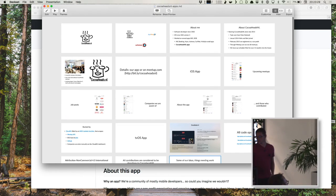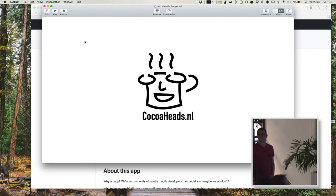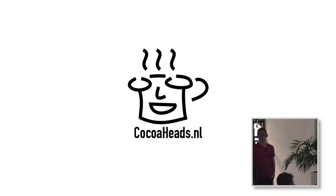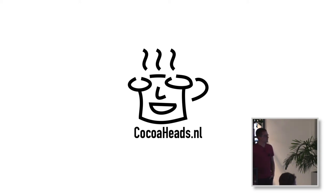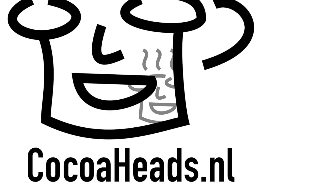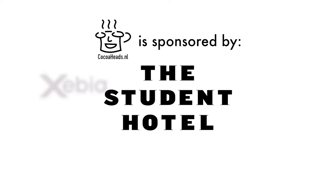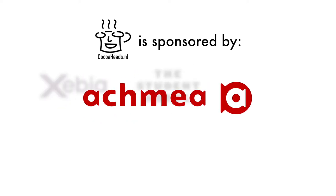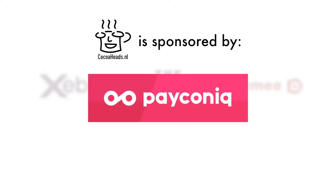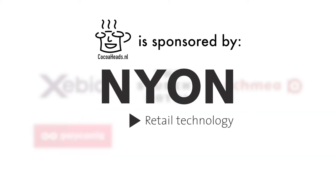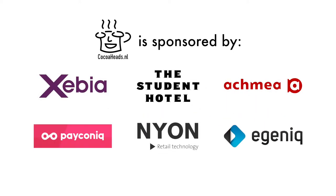And that's it for the CocoaHeadsNL app. Are there any questions about those? So I haven't shown a lot of code. I can go into some more details if people want to, but it's also quite okay to just check it out on GitHub because all code is available there. So that's it for me. Thank you.